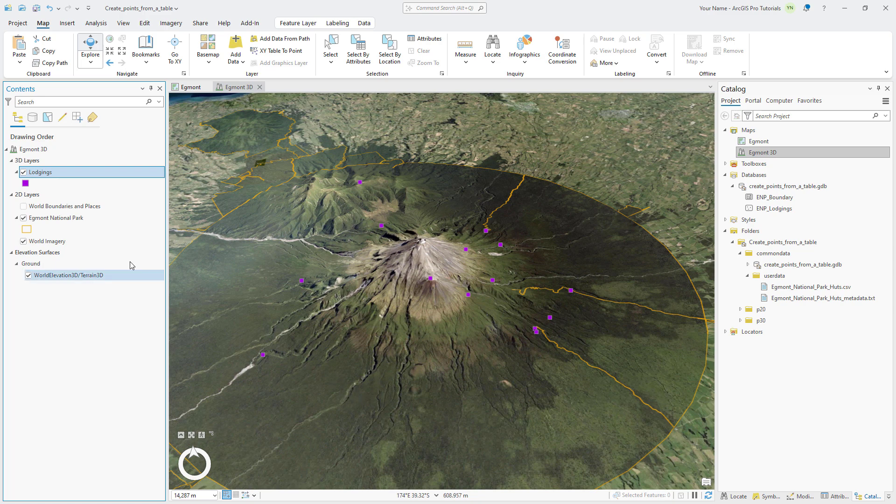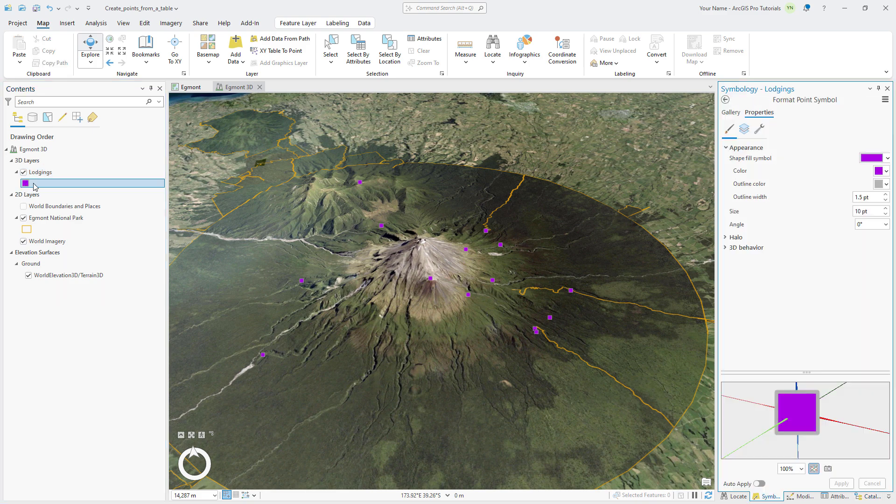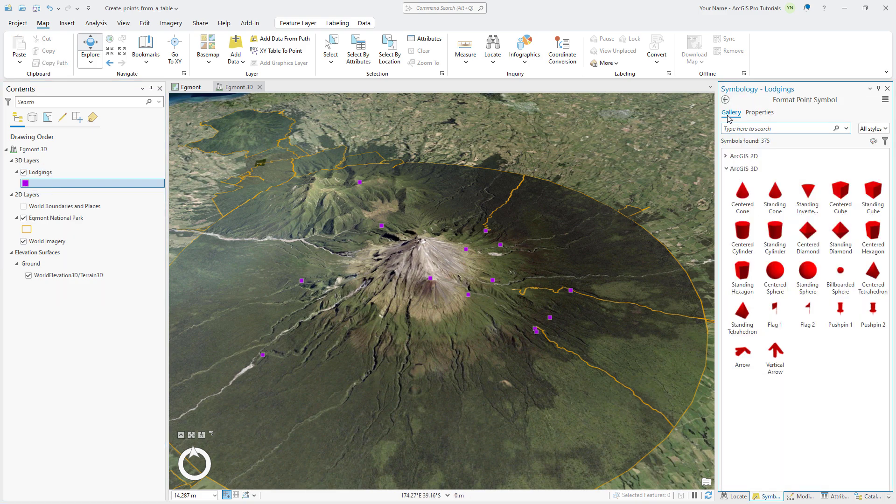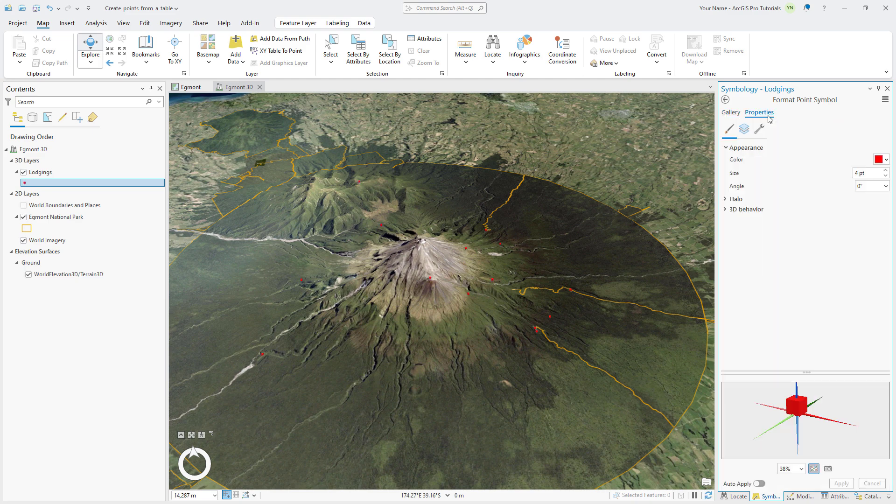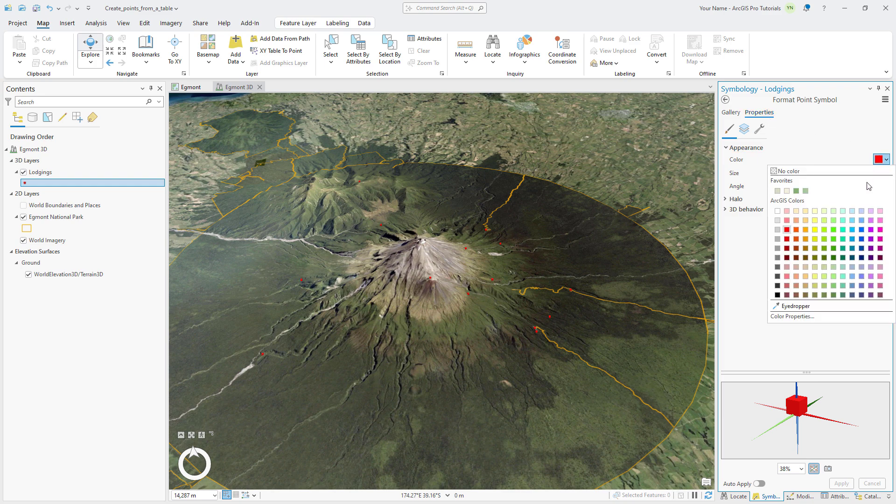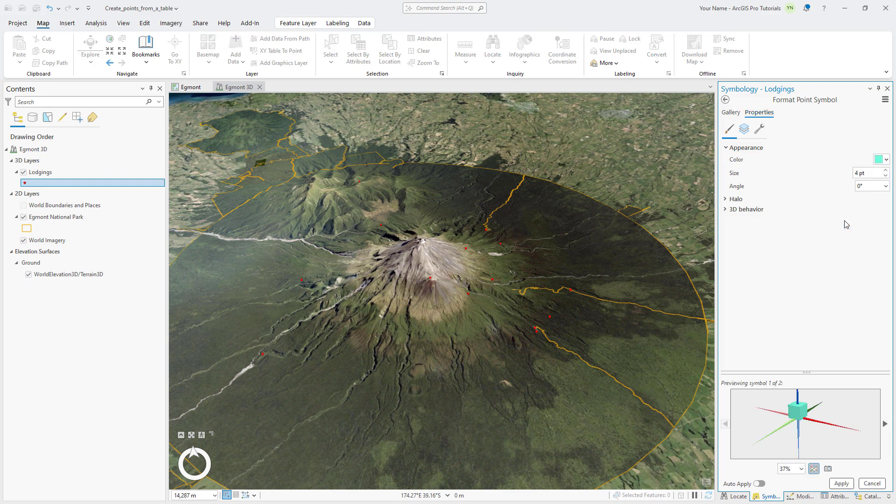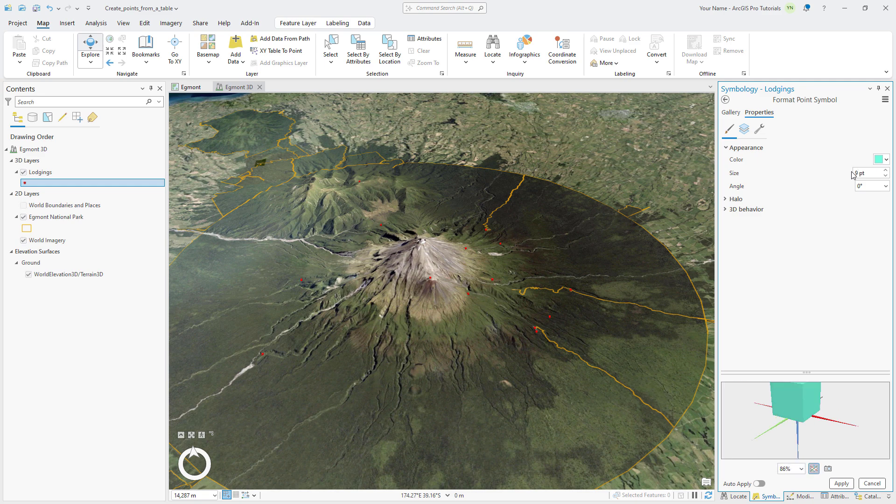Click the symbol for the layer to open the Symbology pane and click the Gallery tab if necessary. Select the 3D standing cube symbol. On the Properties tab, click the Symbol tab if necessary. You can change the color to whatever you would like, set the size to 9 points, and apply the changes. We can continue exploring the scene using navigation tools and the Egmont 3D bookmarks.